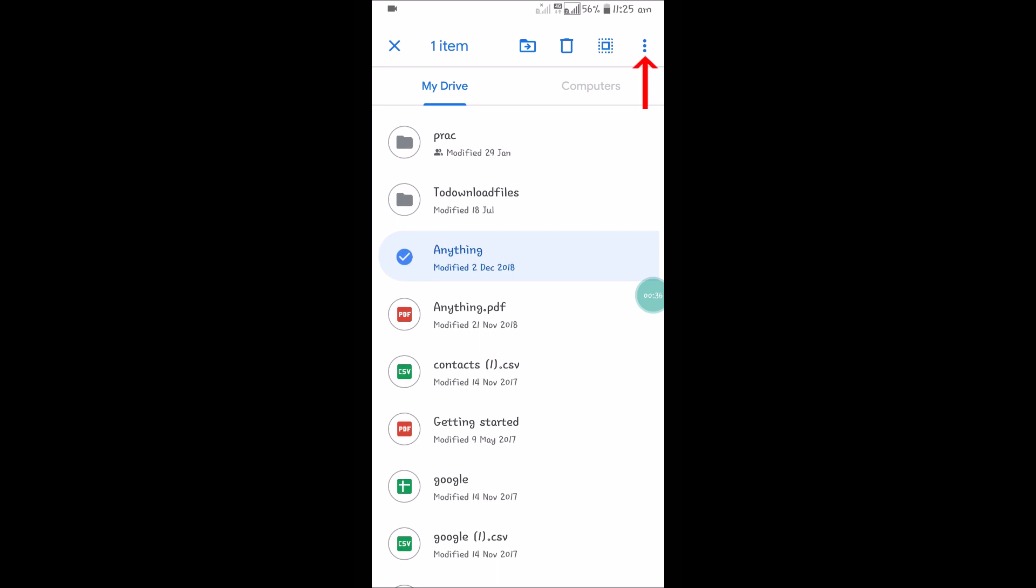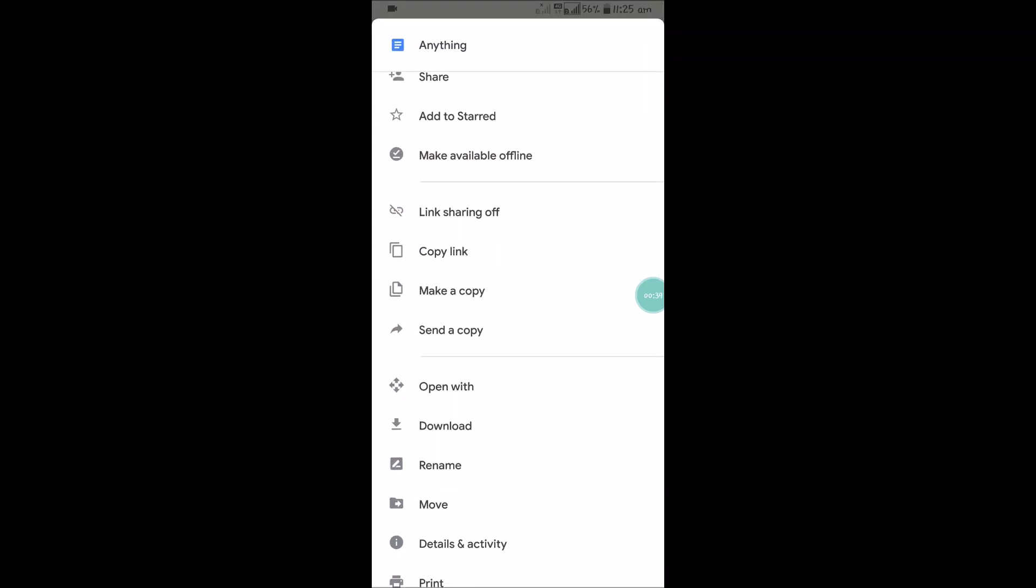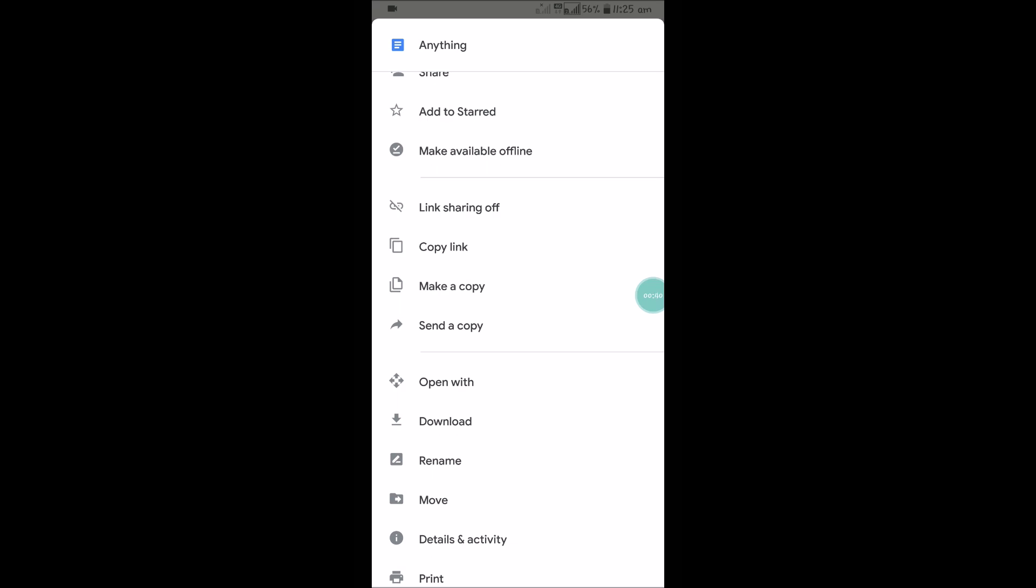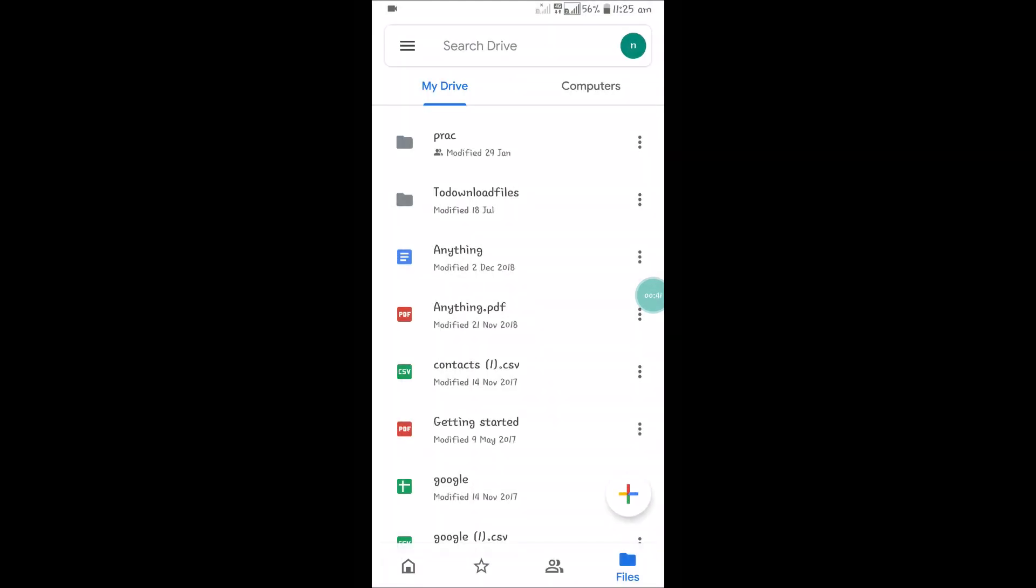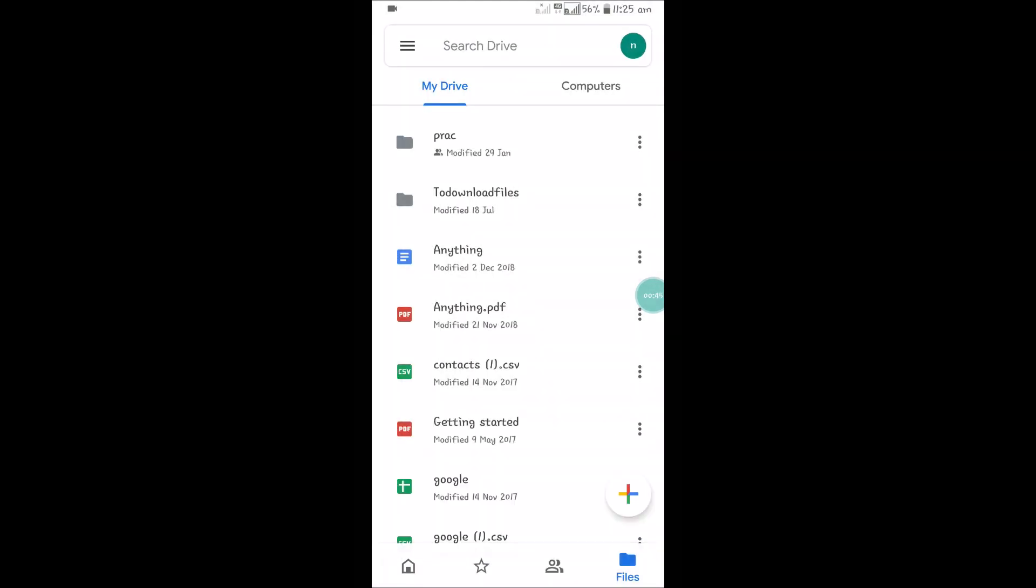Select that and click on these three lines at the top, and you will see download. Click on download. One item will be downloaded; see notification for the details.